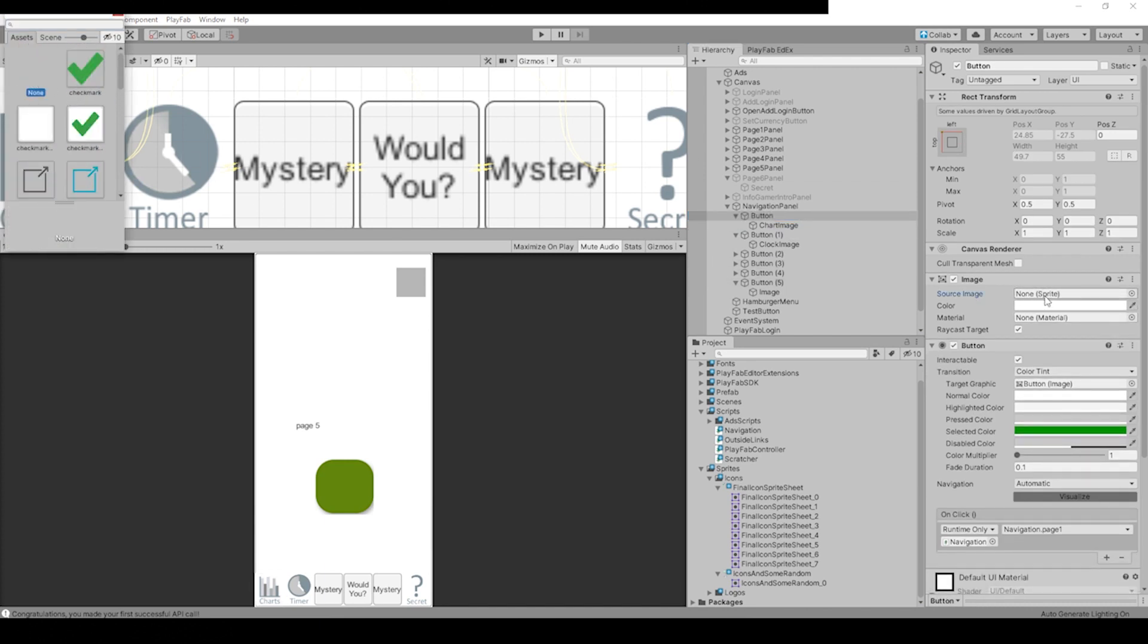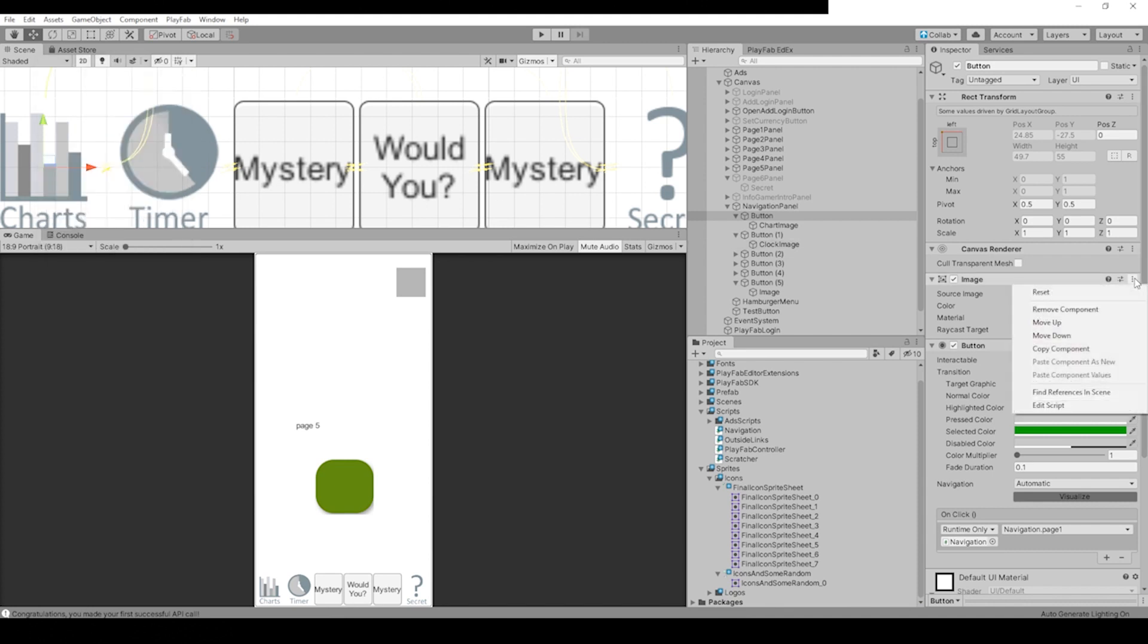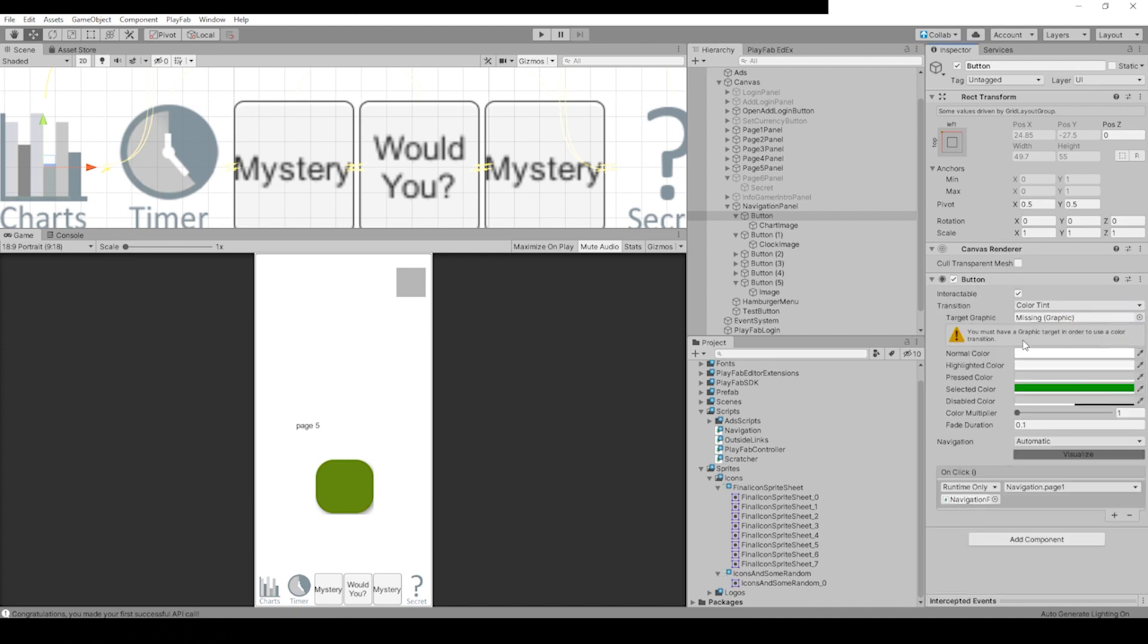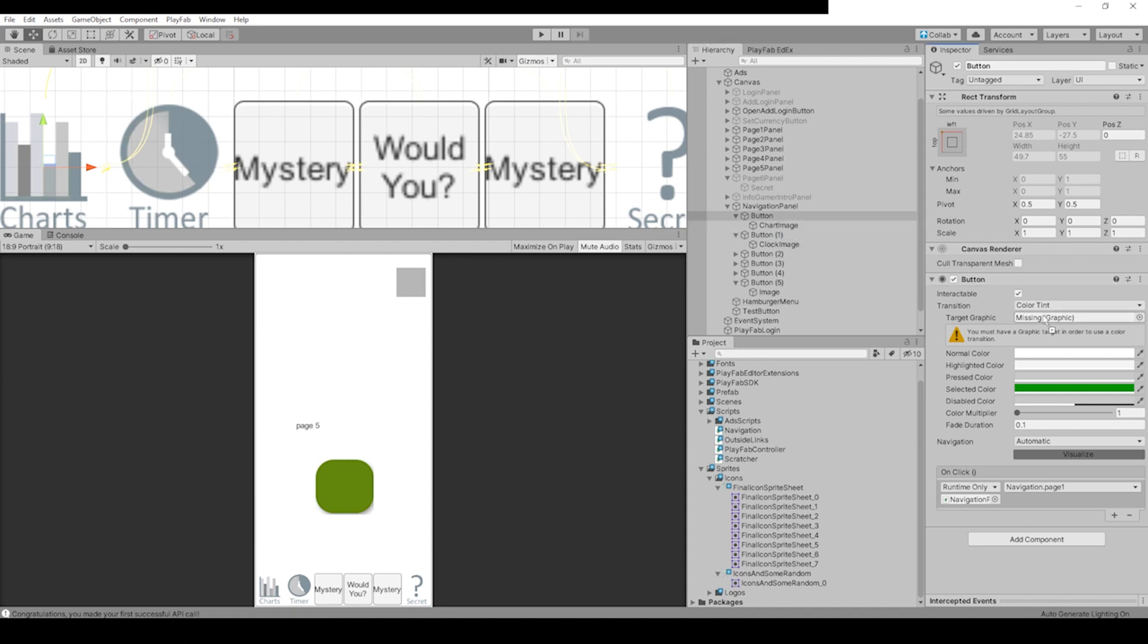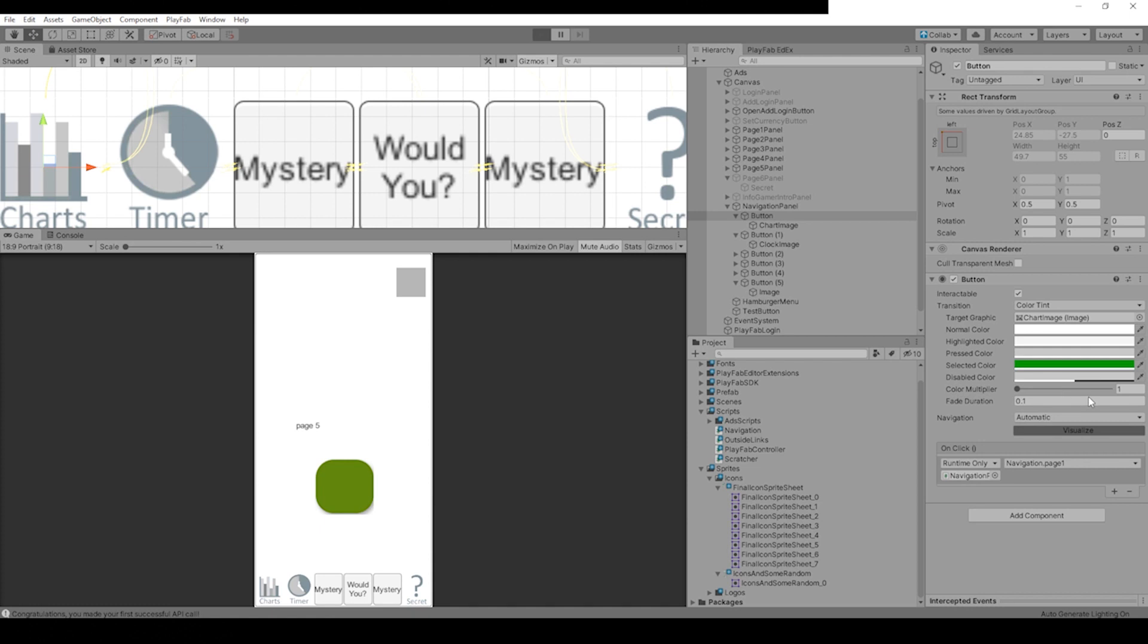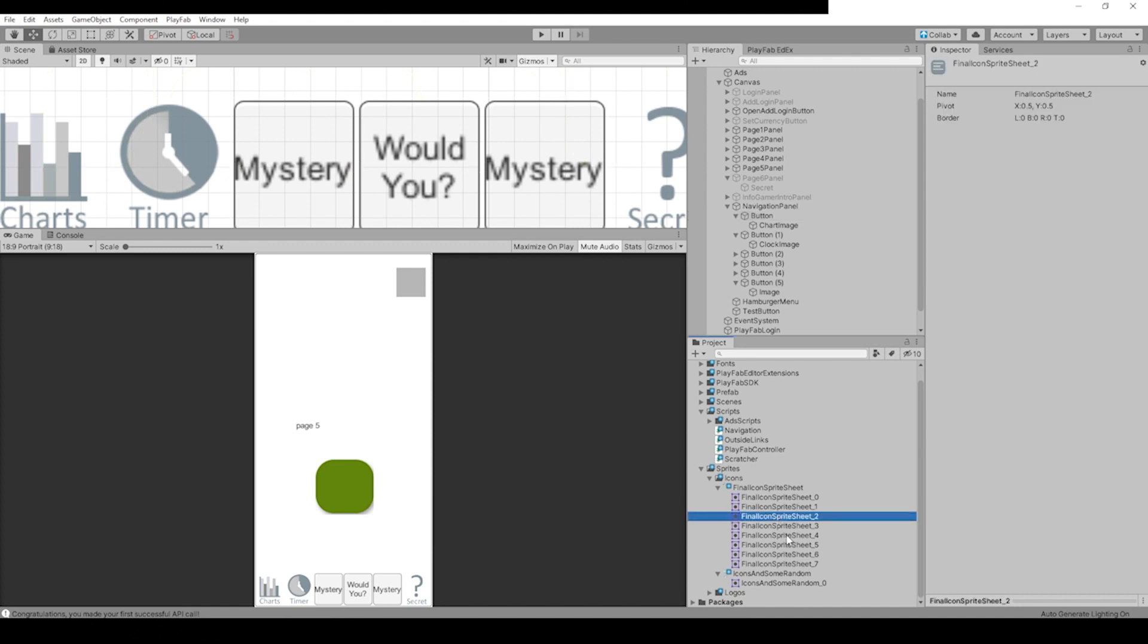To None and going down to zero in the opacity. We could also just see what happens if we remove this component. 'You must have a graphic target in order to use a color.' Okay, so that's easy. Our graphic target is this Chart Image. Let's see if that messed anything up. Nope.